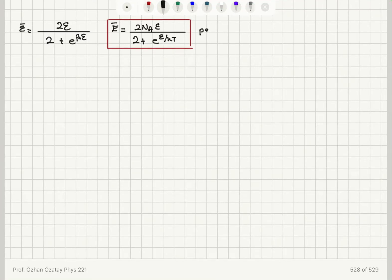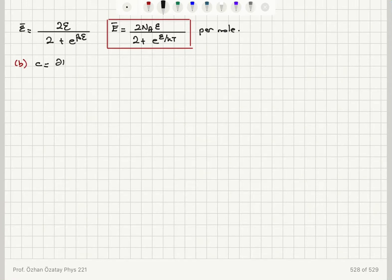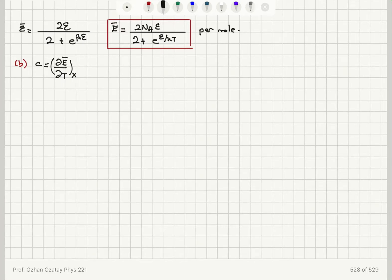This is per mole because I used Avogadro's number. Now in part b, the molar specific heat is given by dĒ/dT with all external parameters kept constant. Since I found the energy per mole, the molar specific heat I calculate using this Ē will also be for one mole. So I just need to take the derivative with respect to temperature.